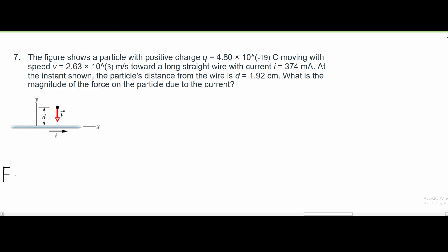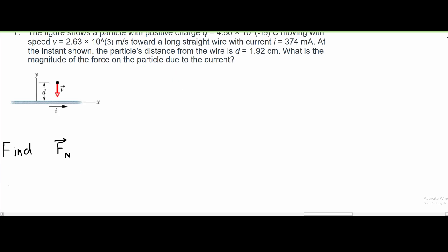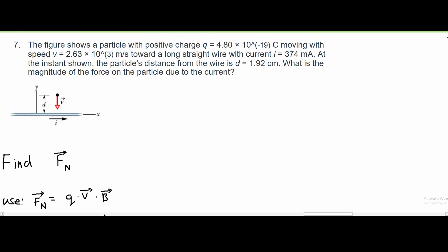Before we start this problem, we should write down what we are asked to find. We need to find the magnitude of the force — this is going to be the net force on the particle. To find force, we need to use the formula F equals charge times velocity times the magnetic field. We know our charge Q and we have our velocity; however, we do not have our magnetic field. So what we need to do first is find our B.